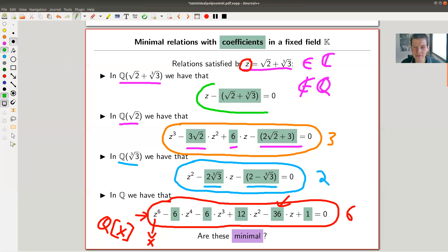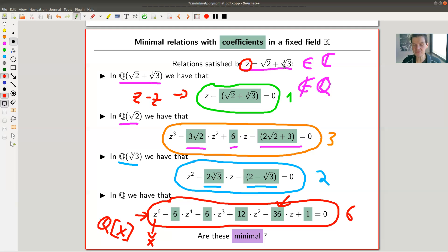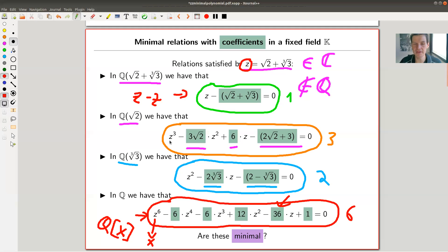Over the field containing z, you can just write down a degree-one equation, since now z itself is a coefficient — basically z minus z in polynomial form. So I want to find those minimal relations depending on the field, and even for this relatively simple element, that is not a simple problem. The degree-six equation was constructed using Mathematica, and proving that it's minimal is another non-trivial part.